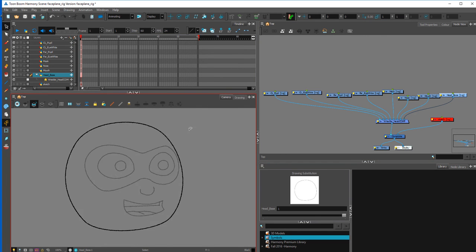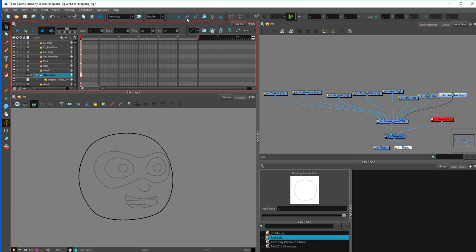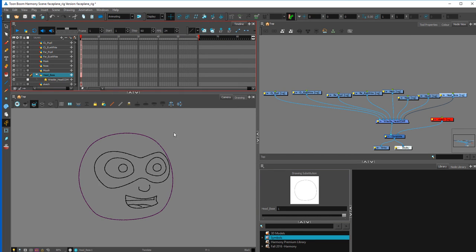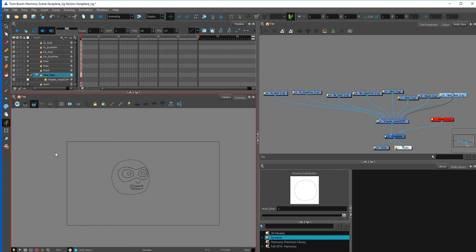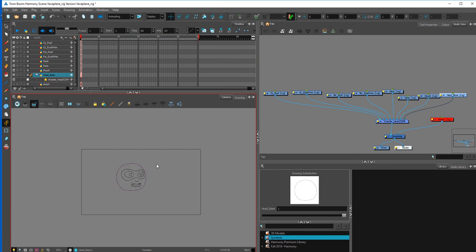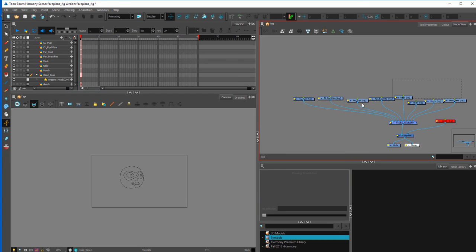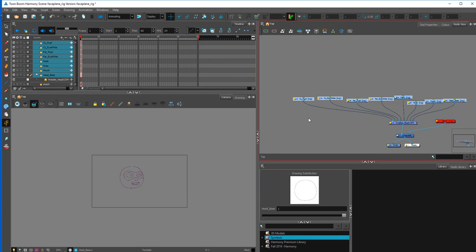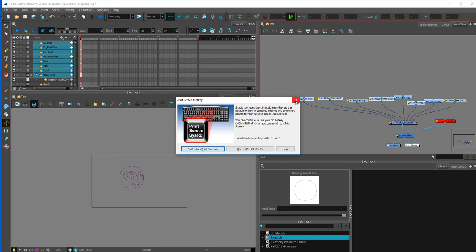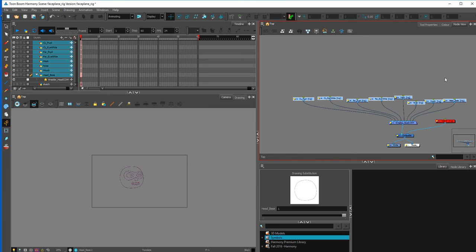To set your pivot points, select the symbol and select the Translate tool. Some people also use the Rotate tool — I like the Translate tool. Before we do that, let's give it some pegs — I'm going to highlight everything and hit Control+Shift+P. It looks like Snagit took away my shortcut, so I'm going to have to use a workaround.